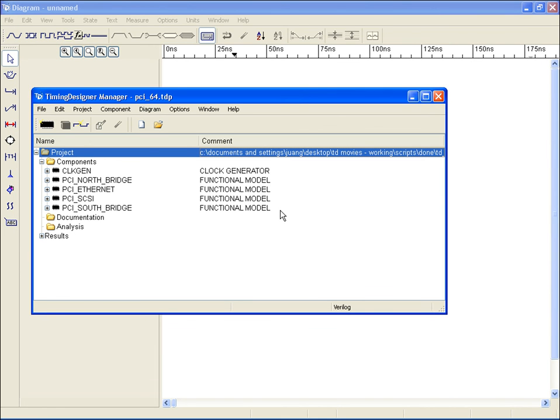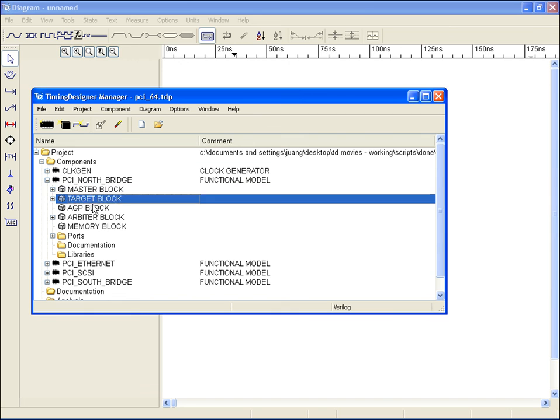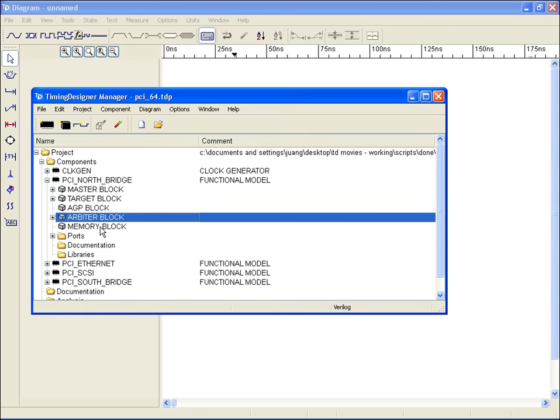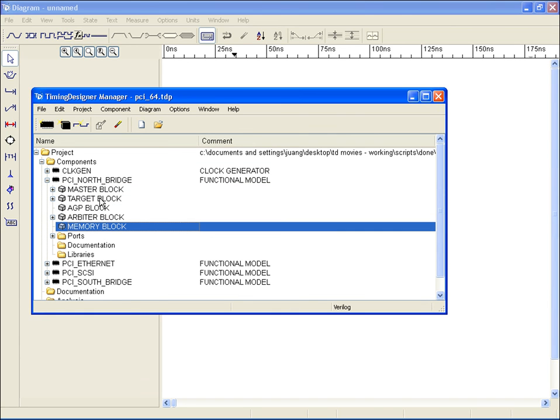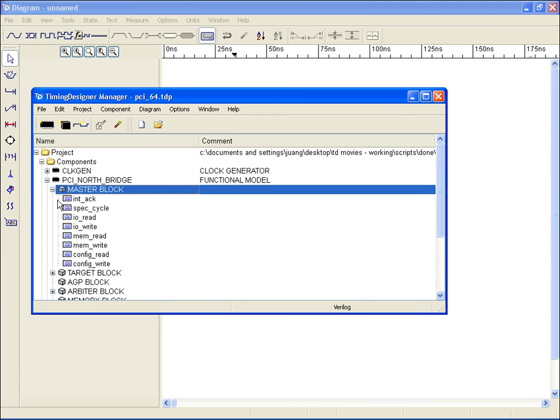The manager window contains a tree structure that lists components in your project. Each component can be organized into separate blocks of functionality, with each containing the associated diagrams. A simple double-click on a listed timing diagram icon will open the diagram for editing.